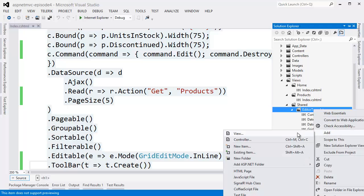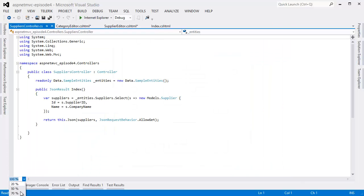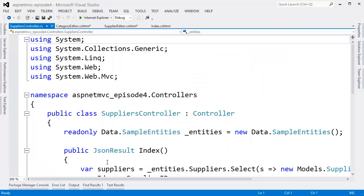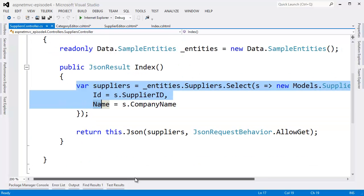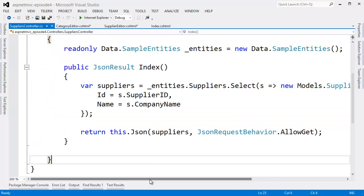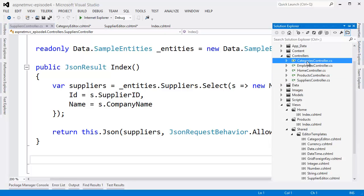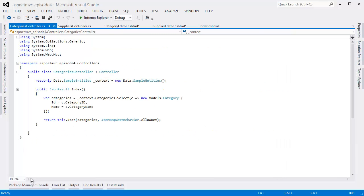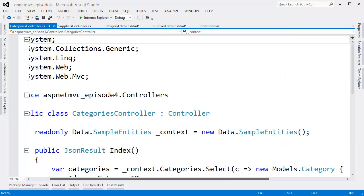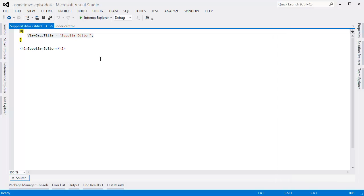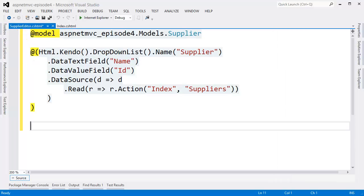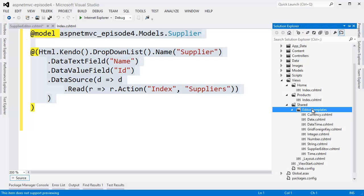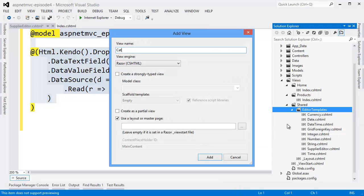Let's create a supplier editor. It's going to be a Kendo UI dropdown list. For the sake of expediency, I have already created controllers for suppliers and categories. And these controllers just return a list of all the items in their respective tables. This supplier editor needs to read the suppliers controller. We'll create another custom editor for categories that is nearly identical.